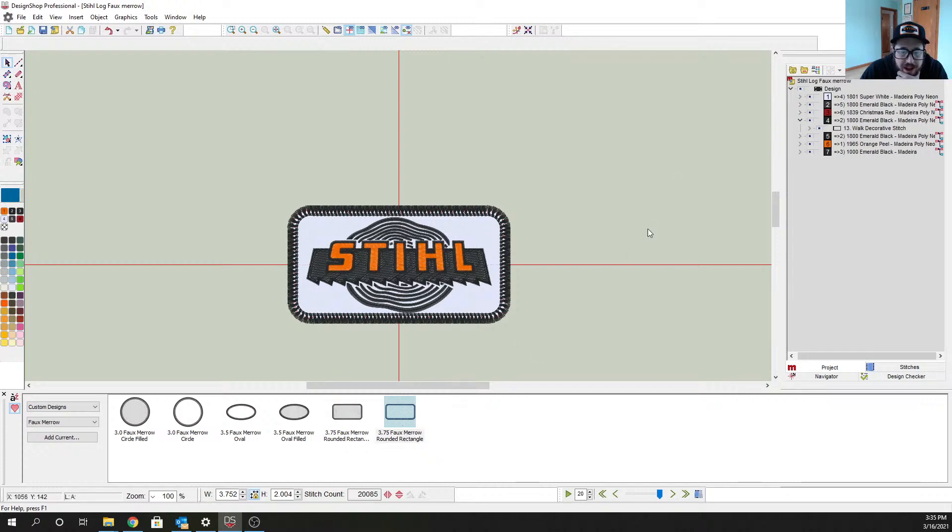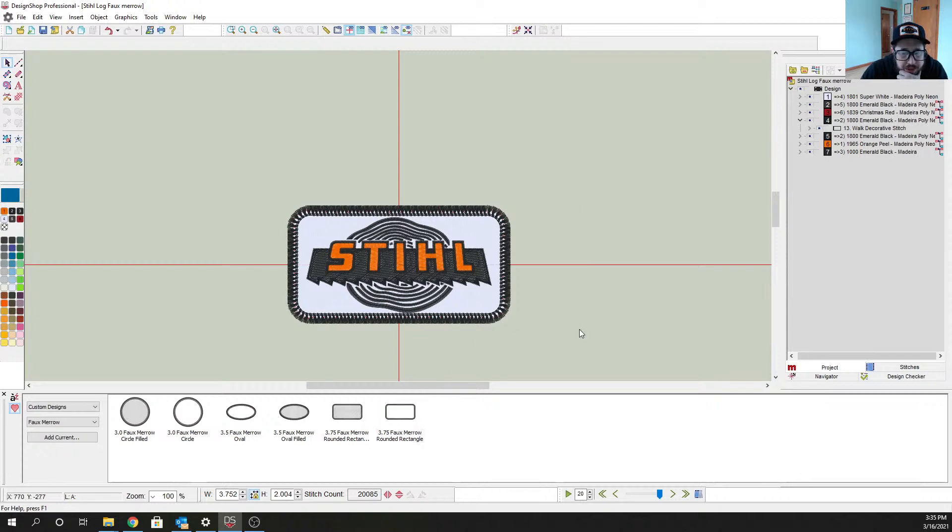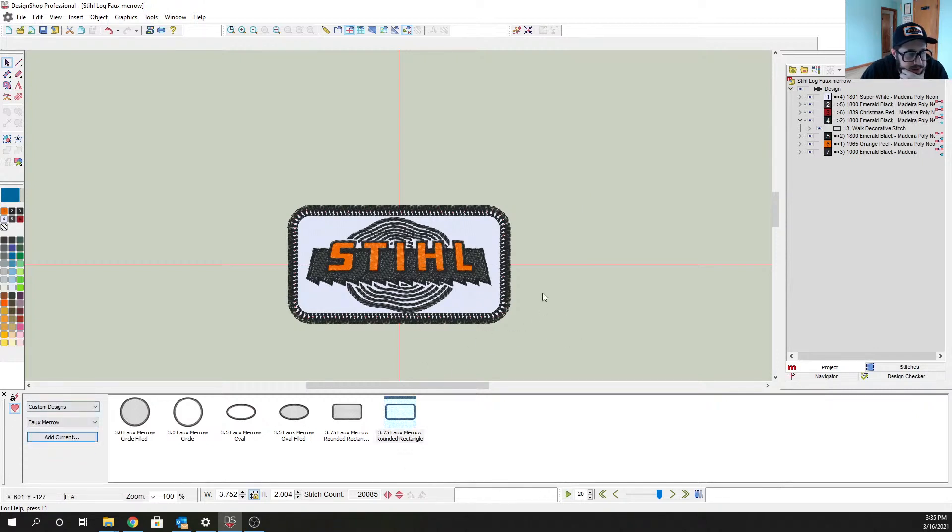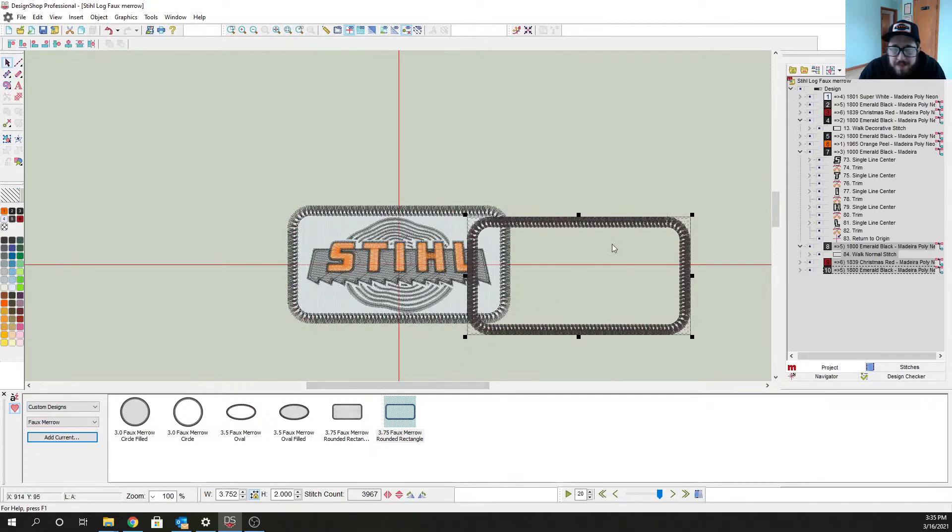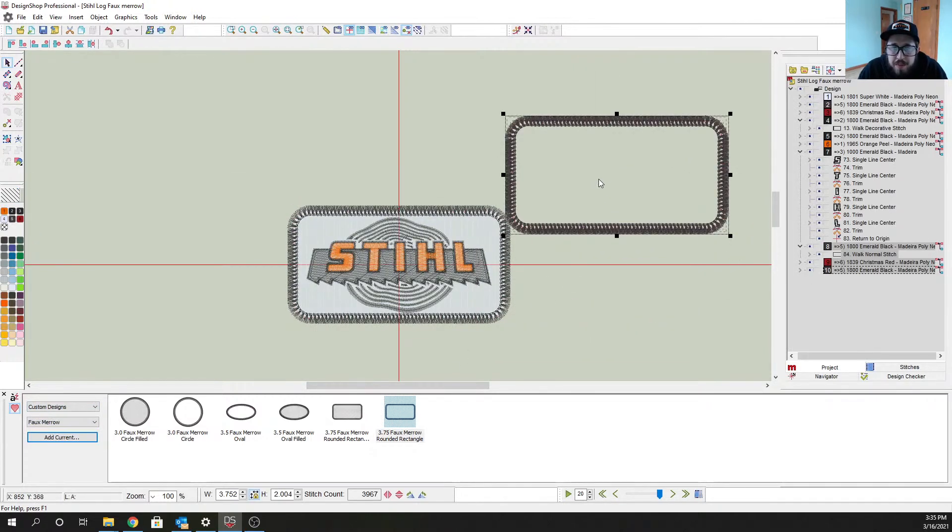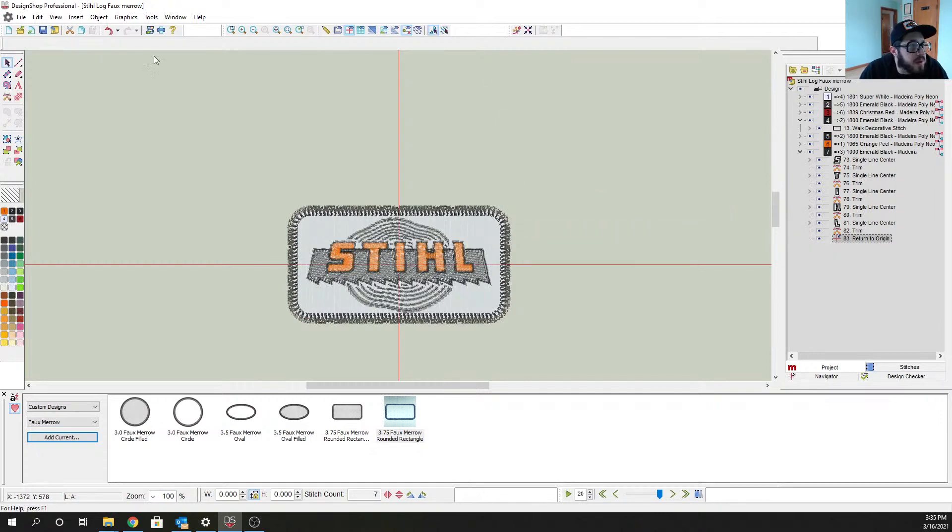If you wanted to also, we have this set up so that you can use it for applique. So if I grab this other marrow here, if my computer would ever cooperate.